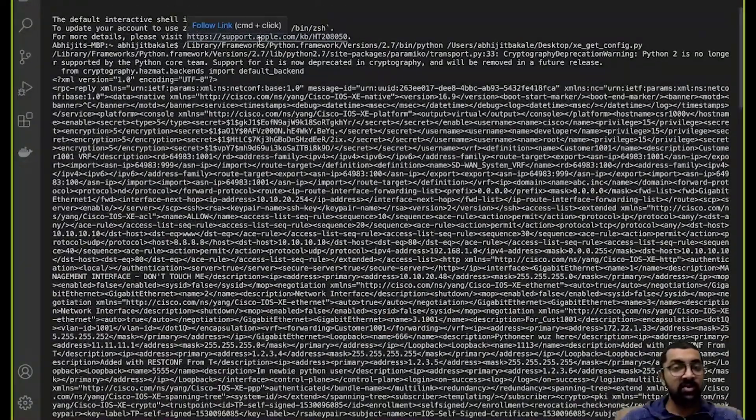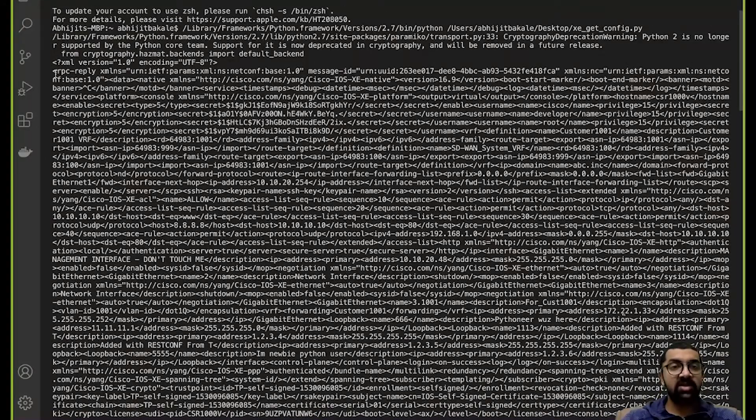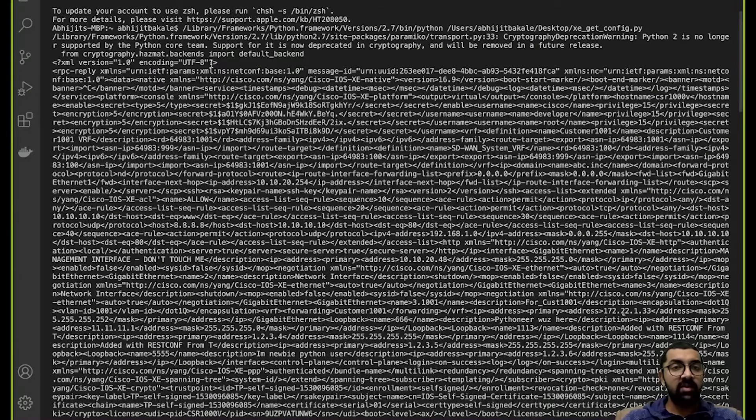There you go — you can see how hefty this configuration is. Everything on the display is the entire running configuration present on the device. There is no parent-child relationship, no organization — it's just a single line of data with no spaces, tabs, or newlines. The output starts with the rpc-reply tag and you can see the namespace information for the base data model, then the actual device data starts at the data tag.